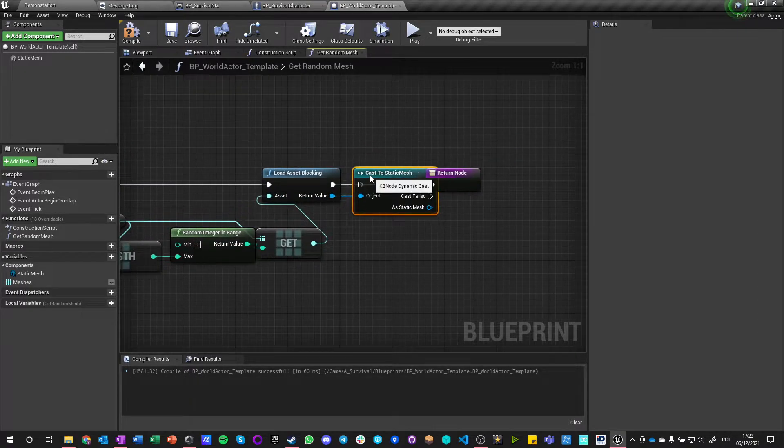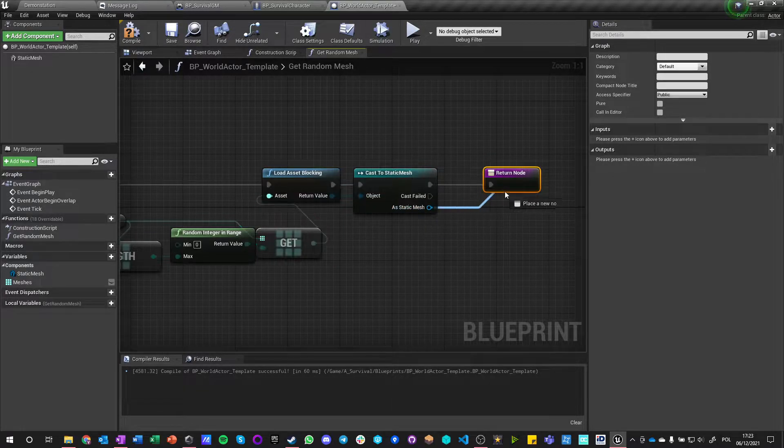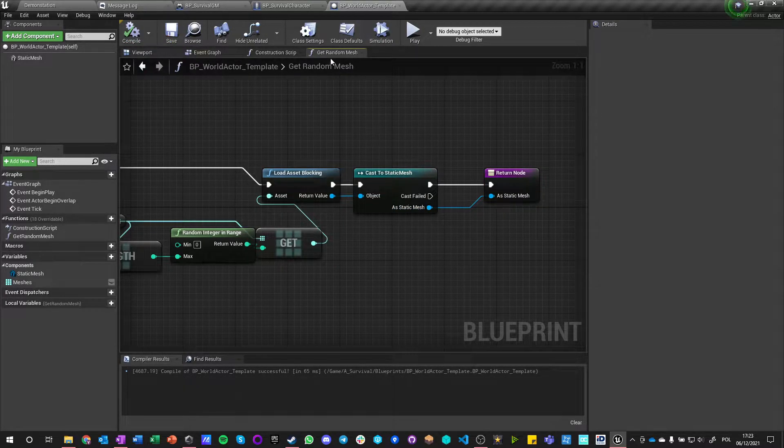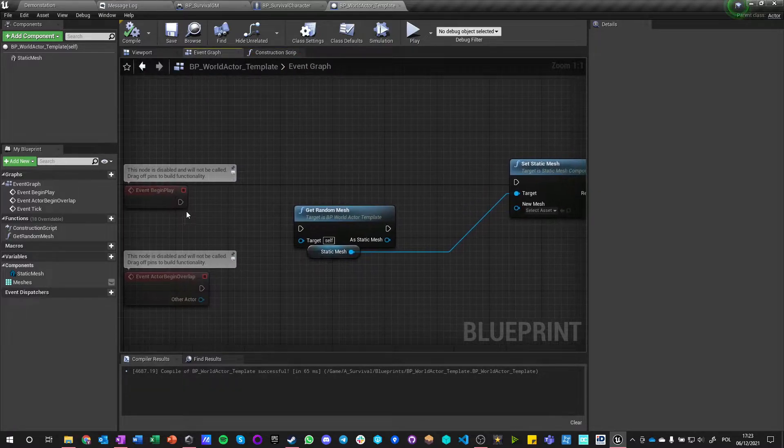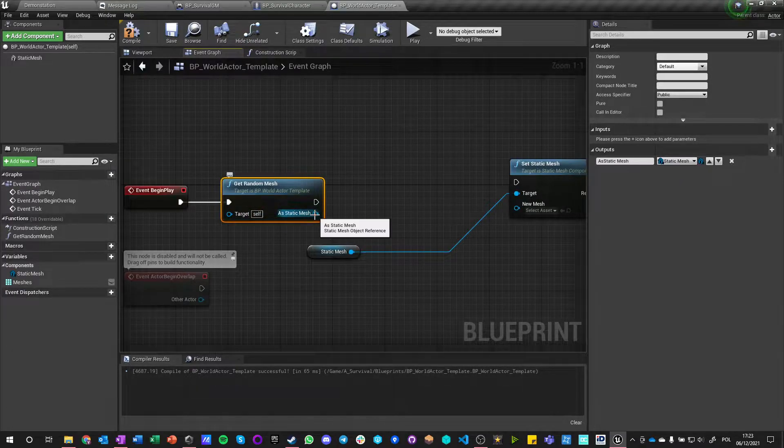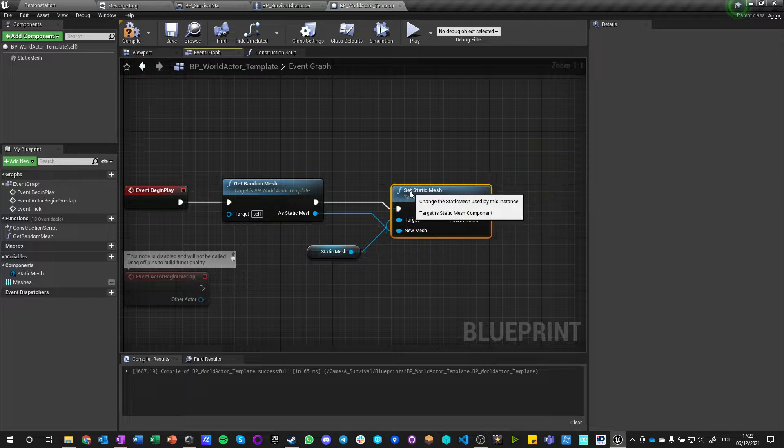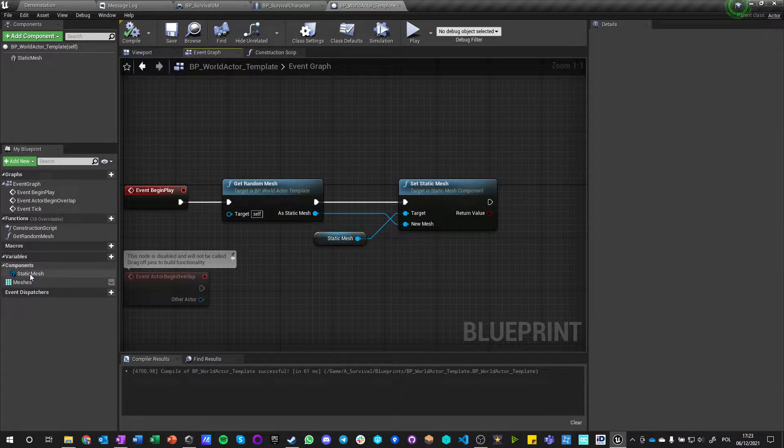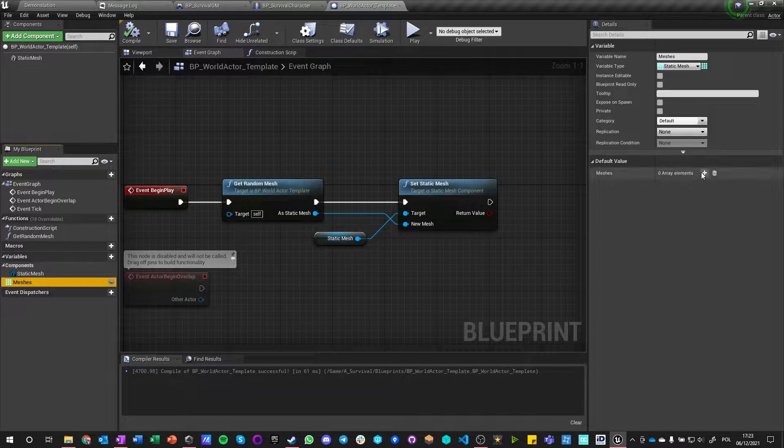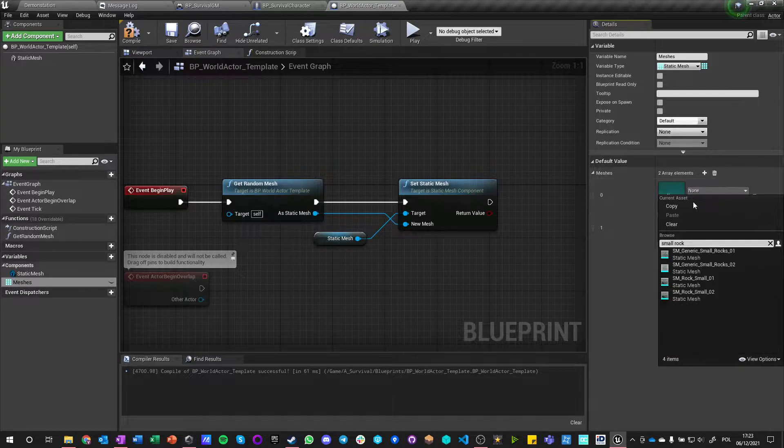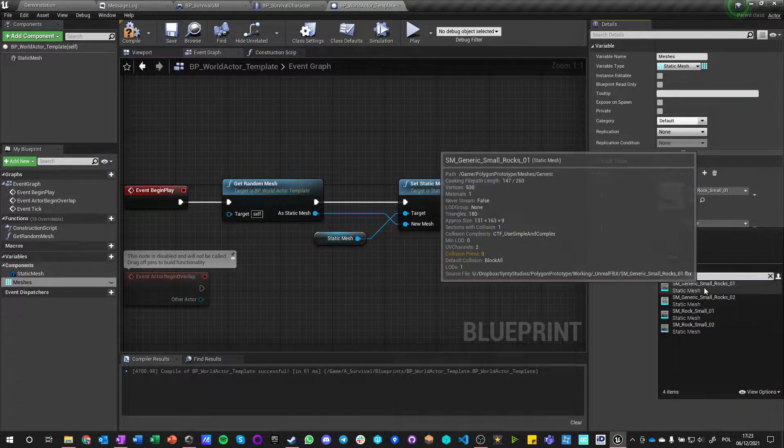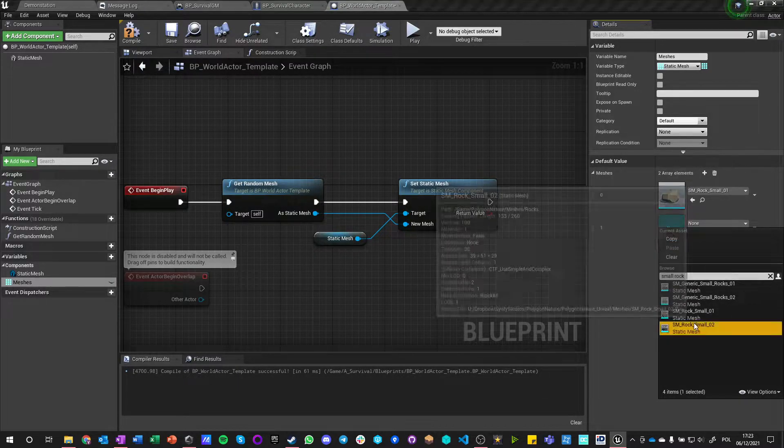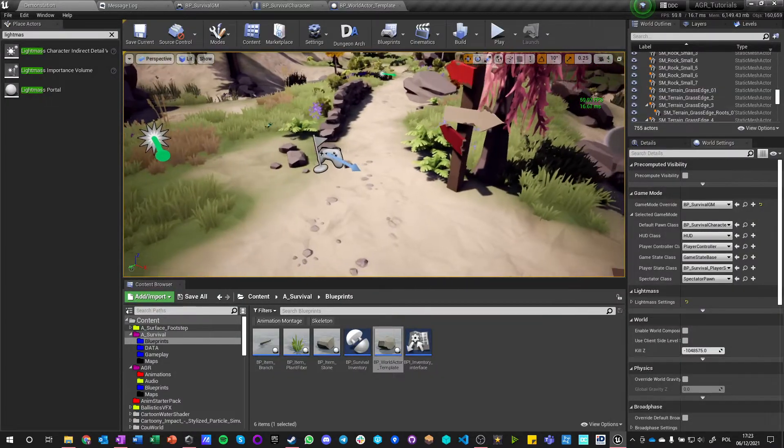Get random mesh reference. I'll just get random mesh. And just cast it to static mesh, it will be easier for us to handle later. So we want to get random mesh and when we get the random mesh want to just set it.